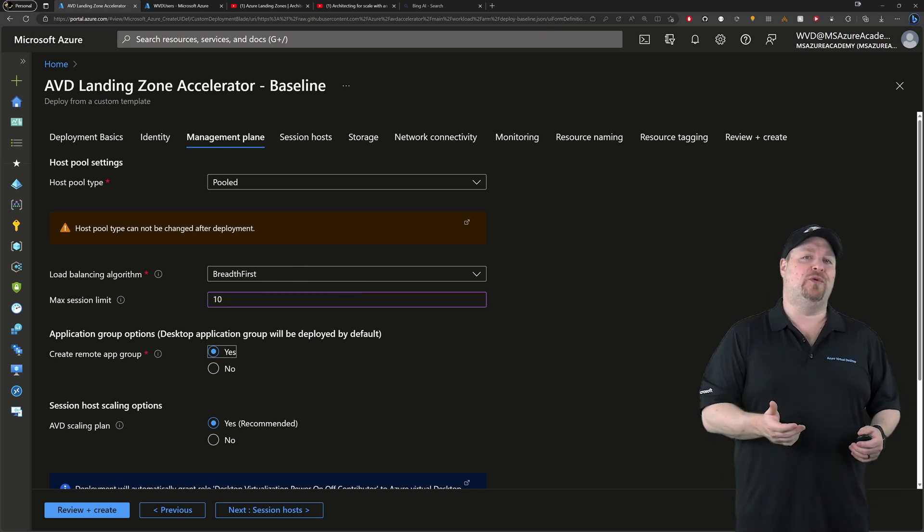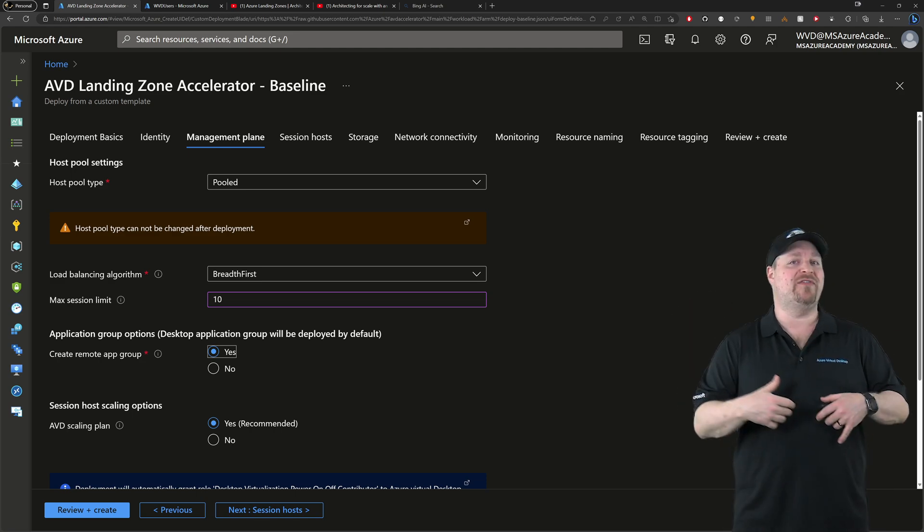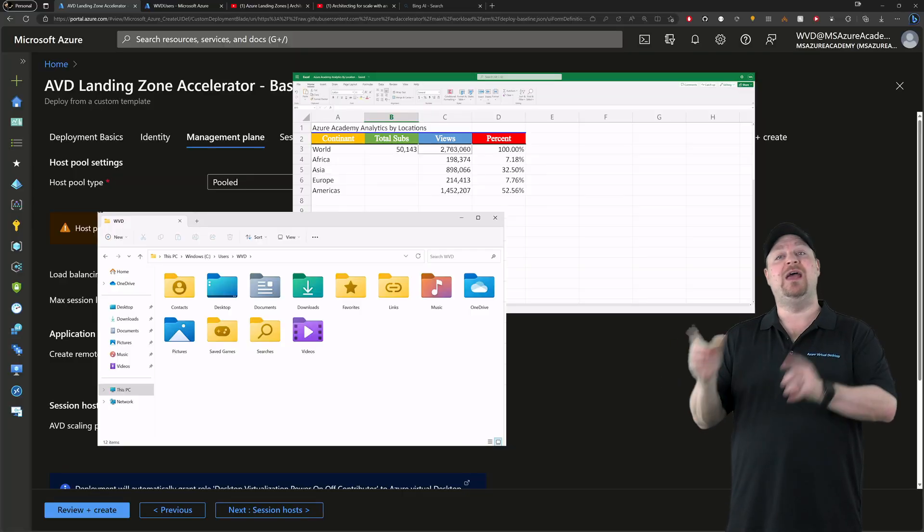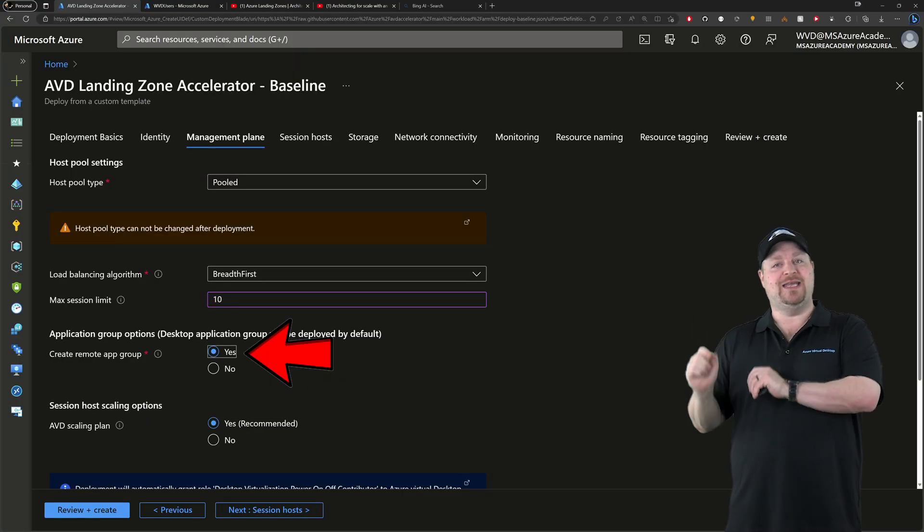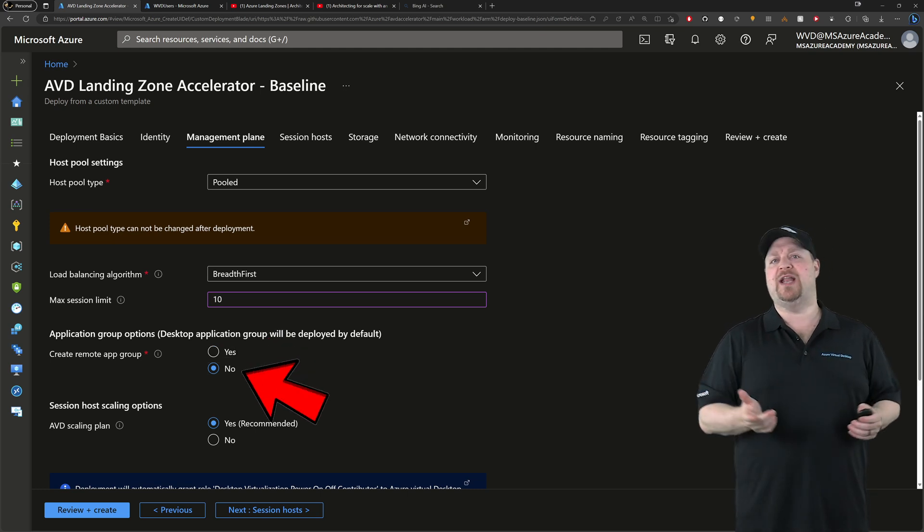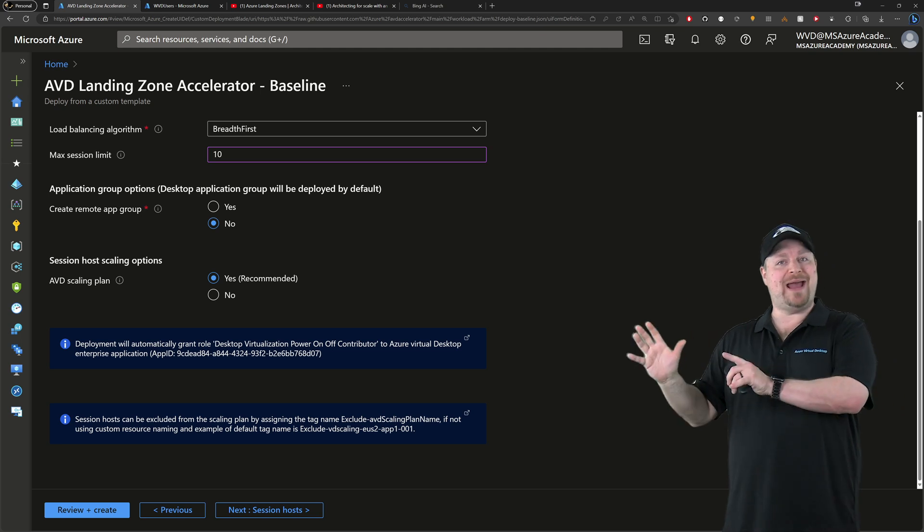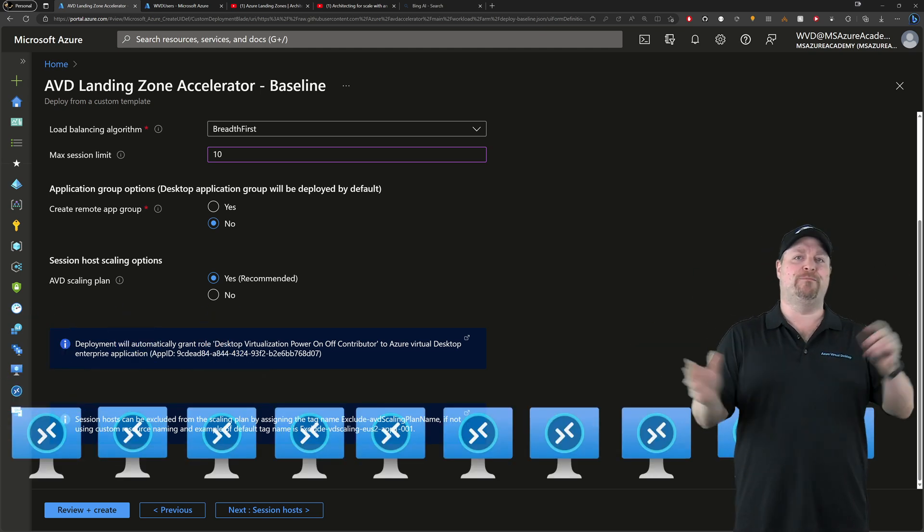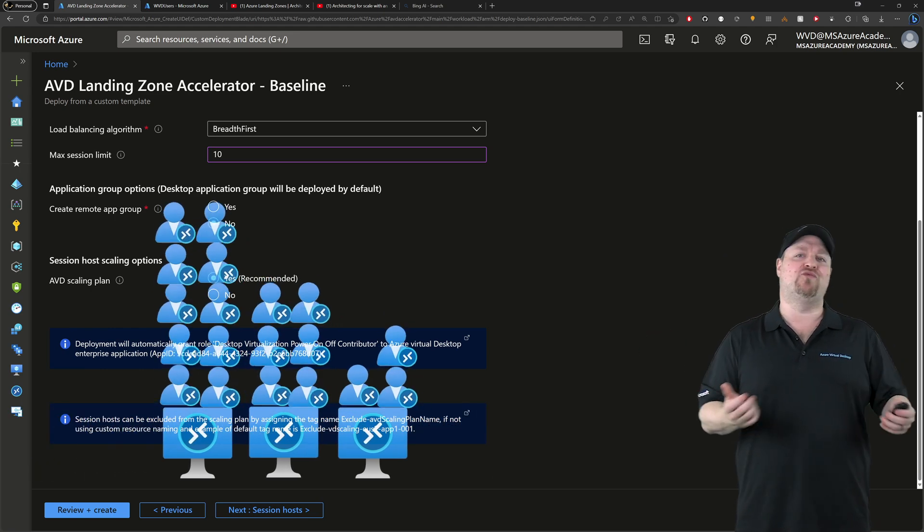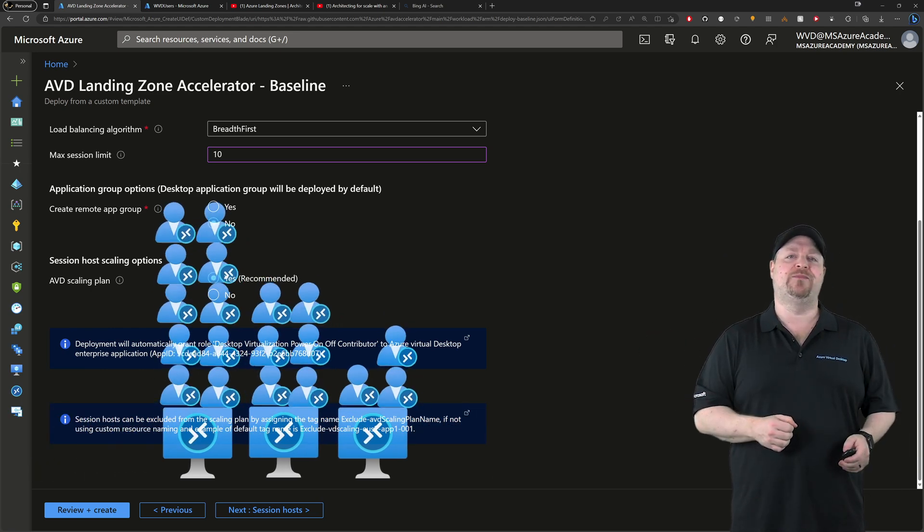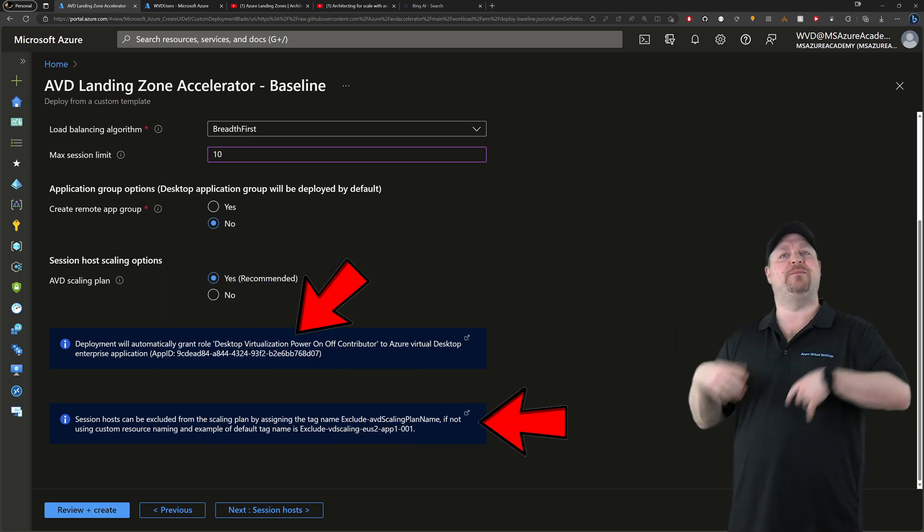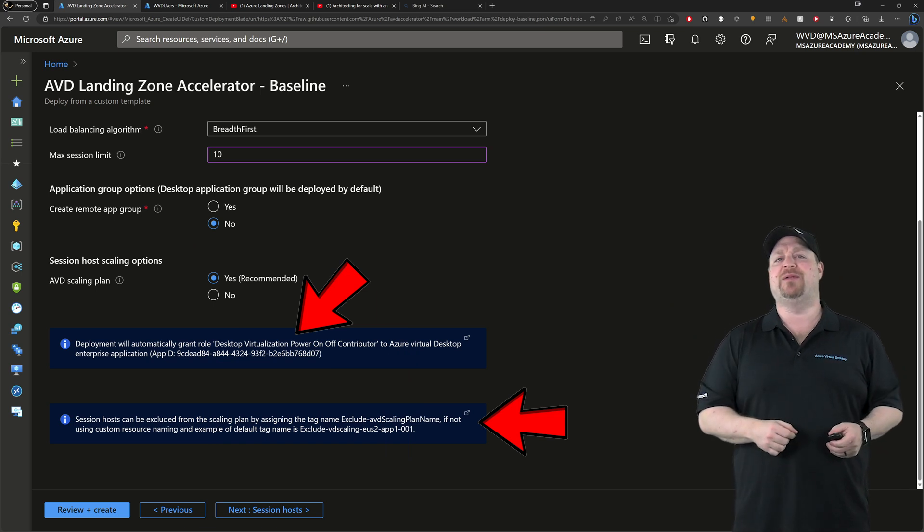Next is the app group. When your users access AVD, they can have either a full desktop or just remote applications. If you want remote apps, say yes. If you just stick with full desktops, then say no. And here is the AVD autoscale plan, which will automatically switch that load balancing algorithm from breadth to depth at different times of the day. So AVD runs as efficiently as possible. And I'd recommend that for sure. And just be aware that there are some permissions that'll be automatically set just to make all that magic happen.